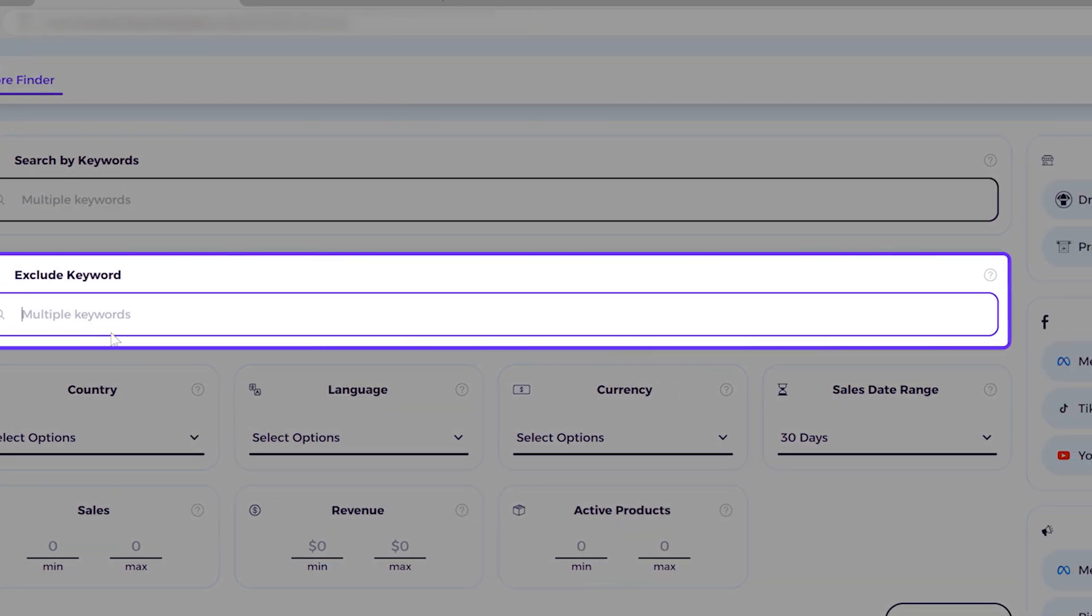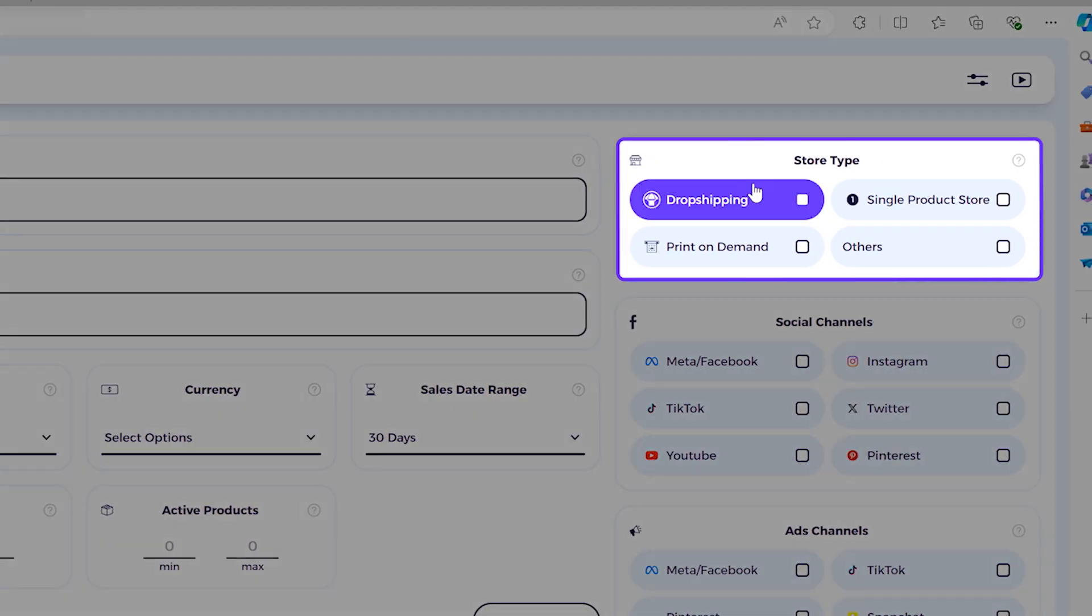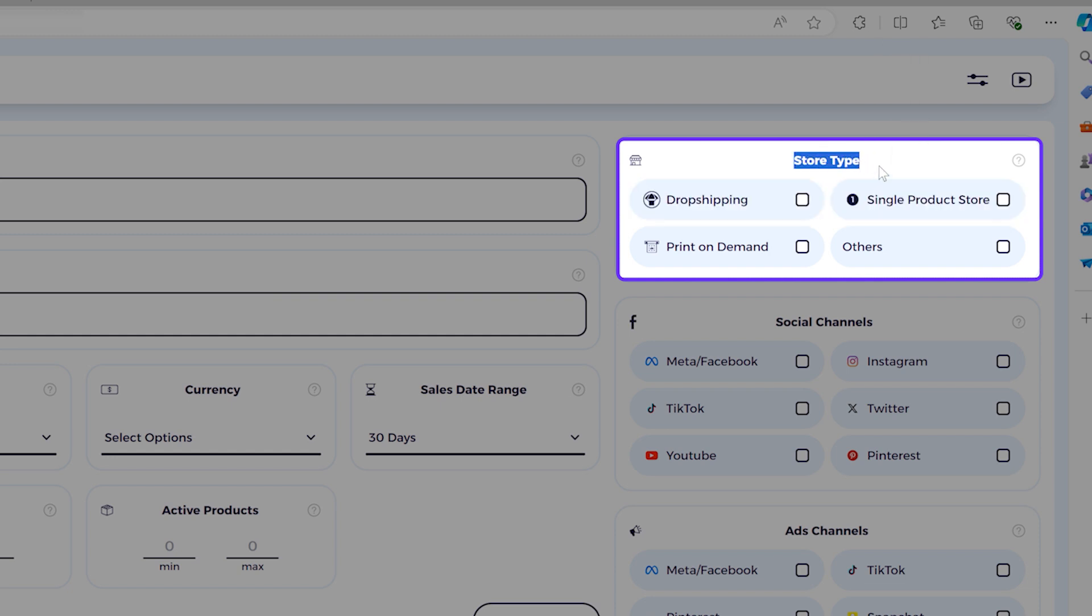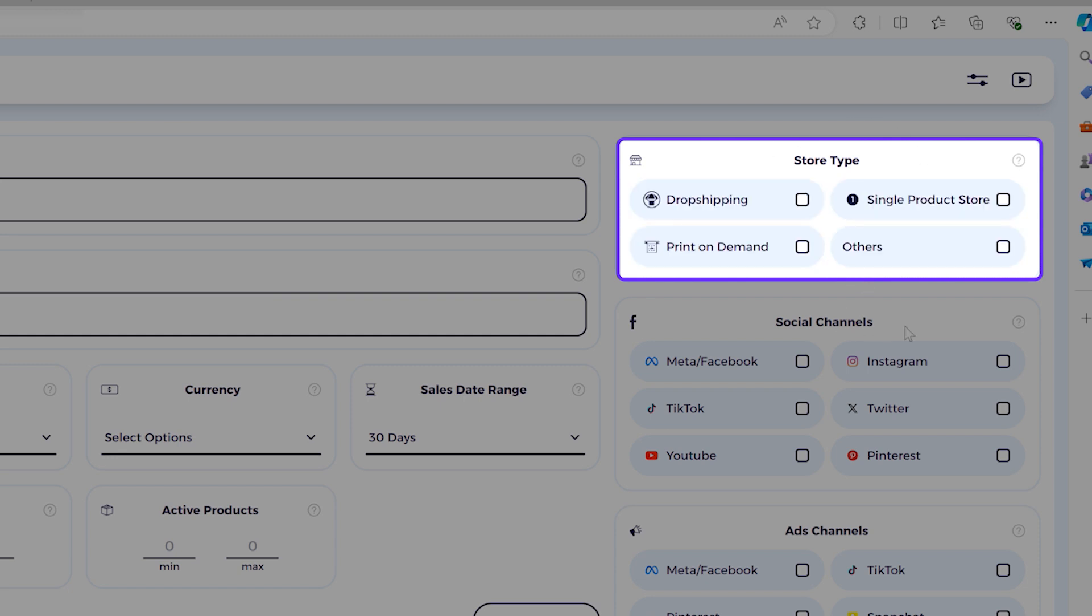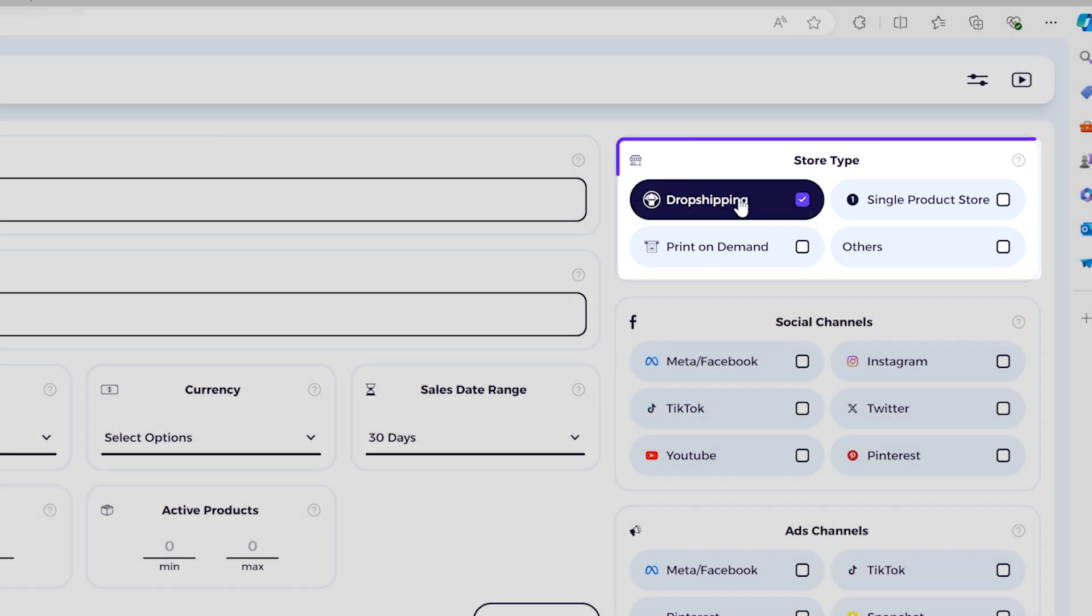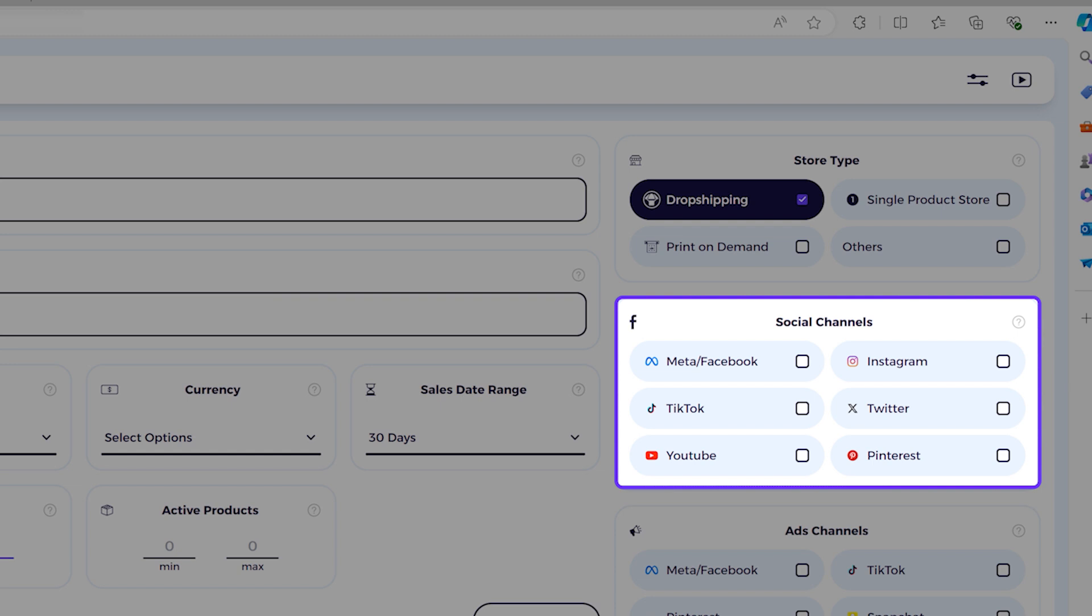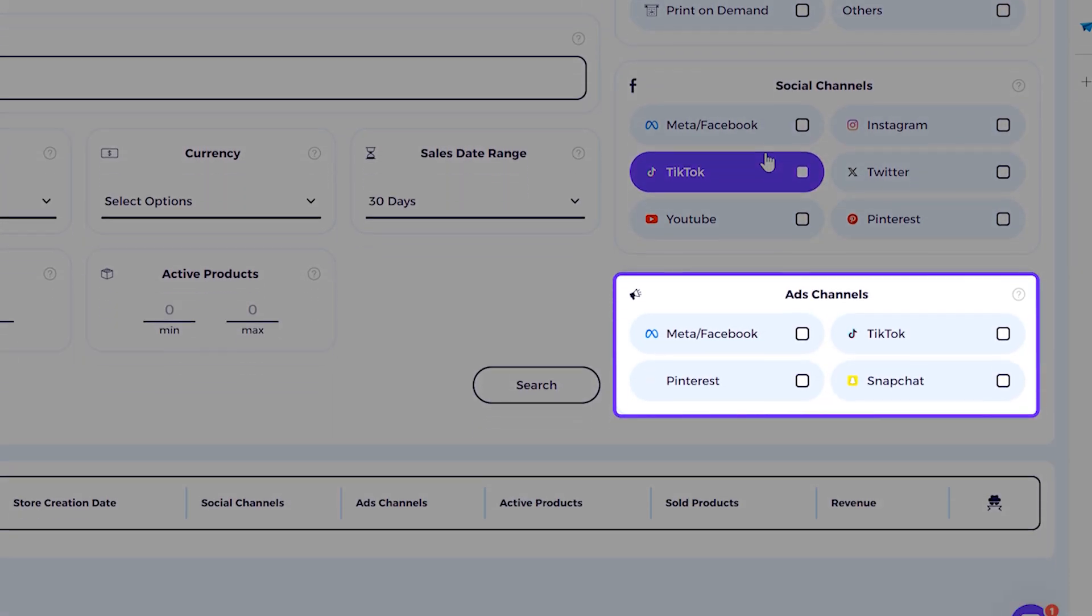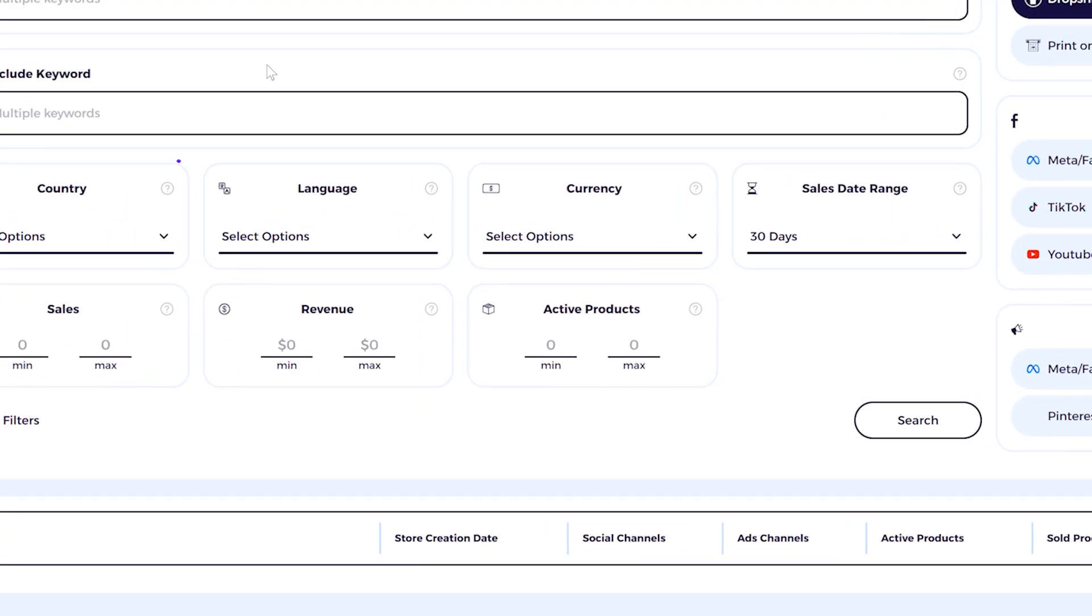You can also use more sophisticated filters, for example, like the store types - only for dropshippers or print-on-demand or single product store or others. We put in extra effort and built an AI technology to find these stores in a very accurate way. So let's go here and search for dropshipping. The store type that I'm looking for in this case is just dropshipping. And then you can also look into social channels and also which ads channel the store uses.